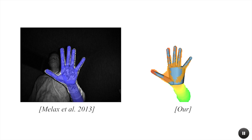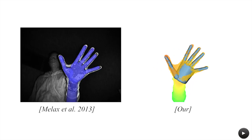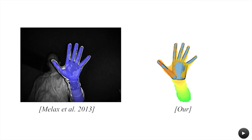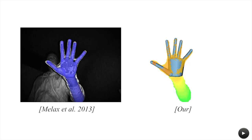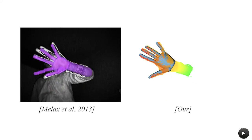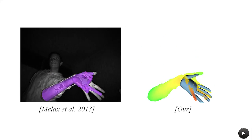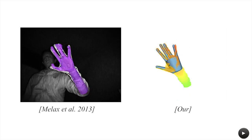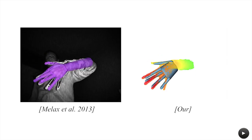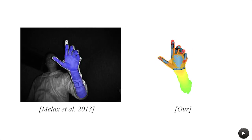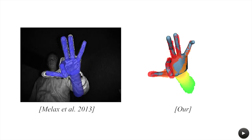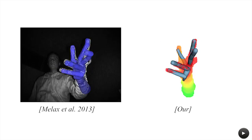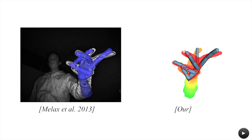We also compare our method to the work of Melax and colleagues that is an integral part of the Intel Perceptual SDK. While numerous heuristics help this algorithm to recover from frequent loss of tracking, our priors regularize the optimization allowing us to prevent this from happening.